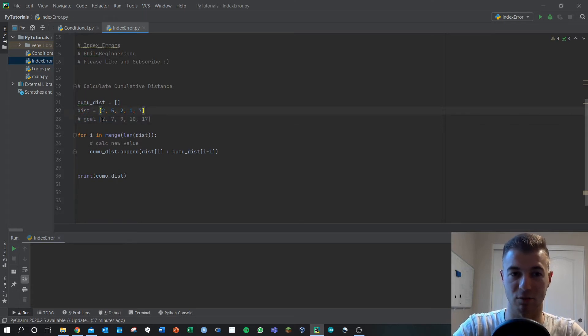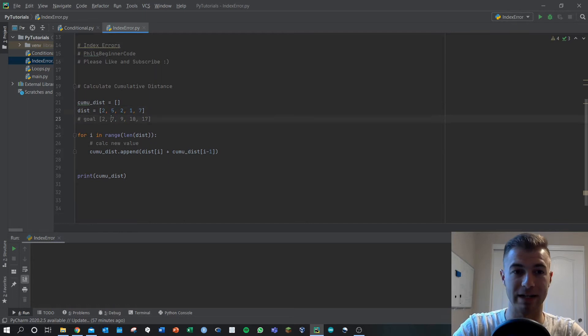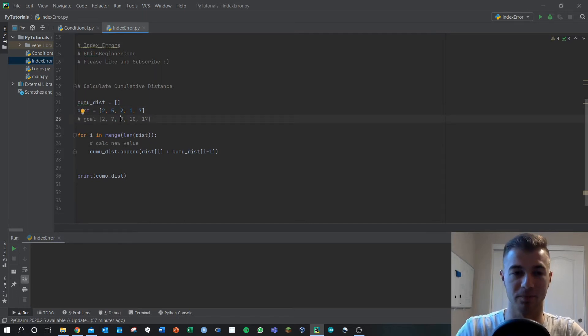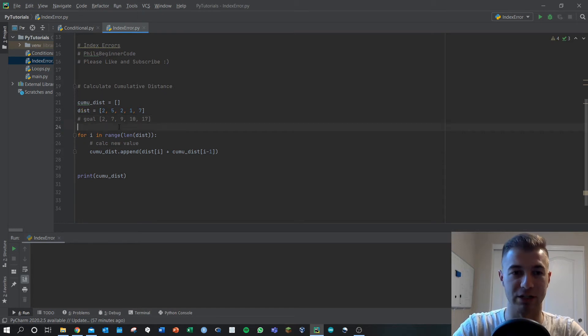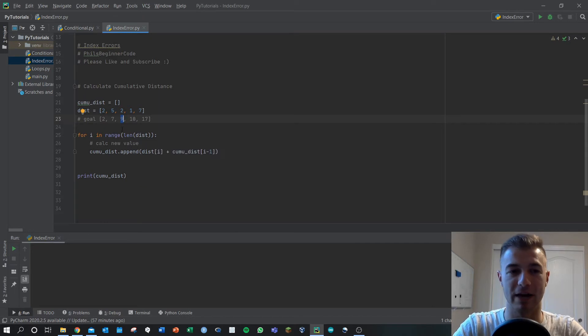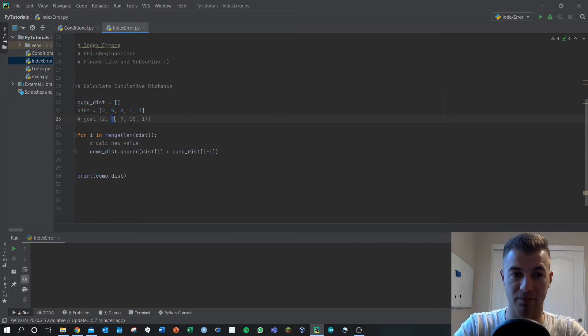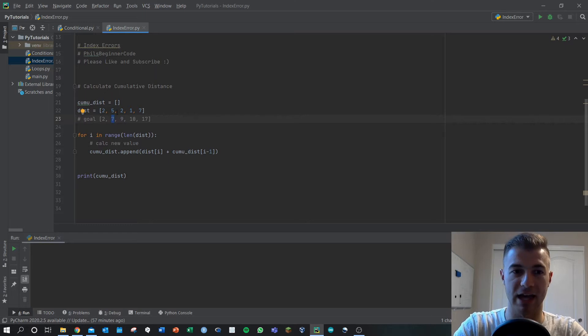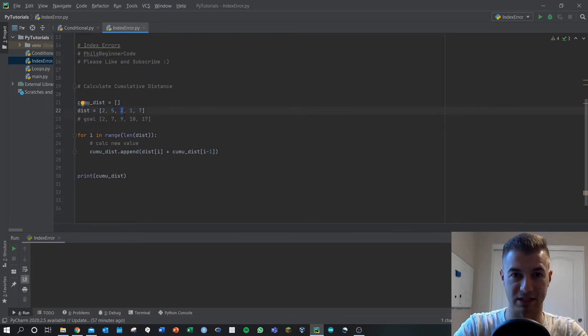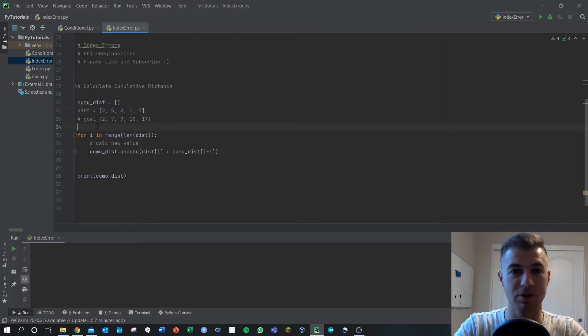Our cumulative distance when we start is just two, but then we travel five more, we get to seven, we travel two more we get to nine and so forth. To determine the algorithm we're trying to use, let's look at the value nine. So to get nine we have to use the previous value in our goal matrix here of seven and add it to the current value that's seen in the distance array.